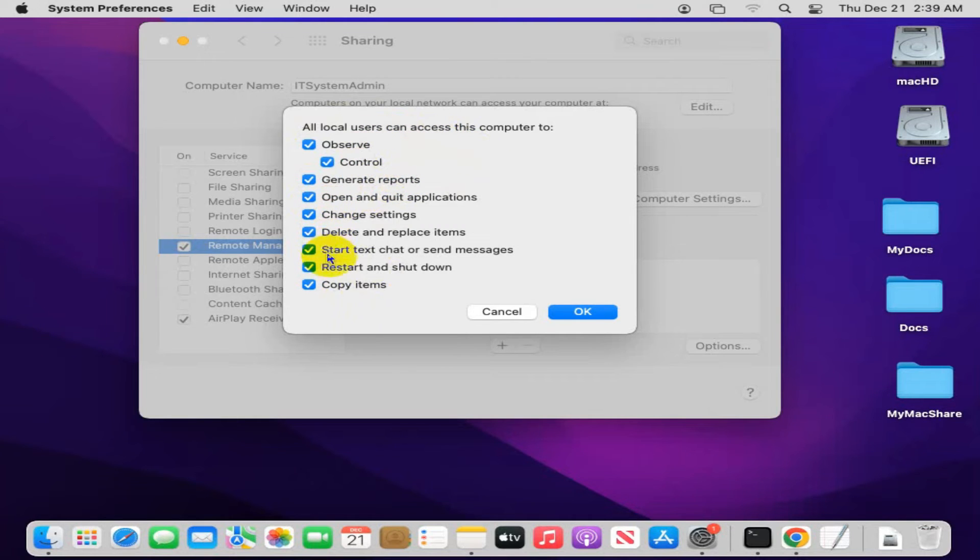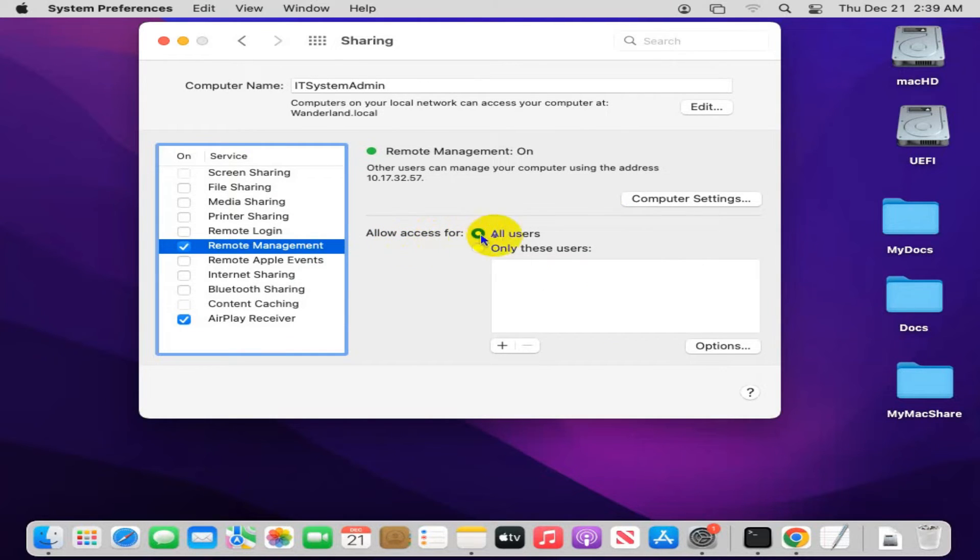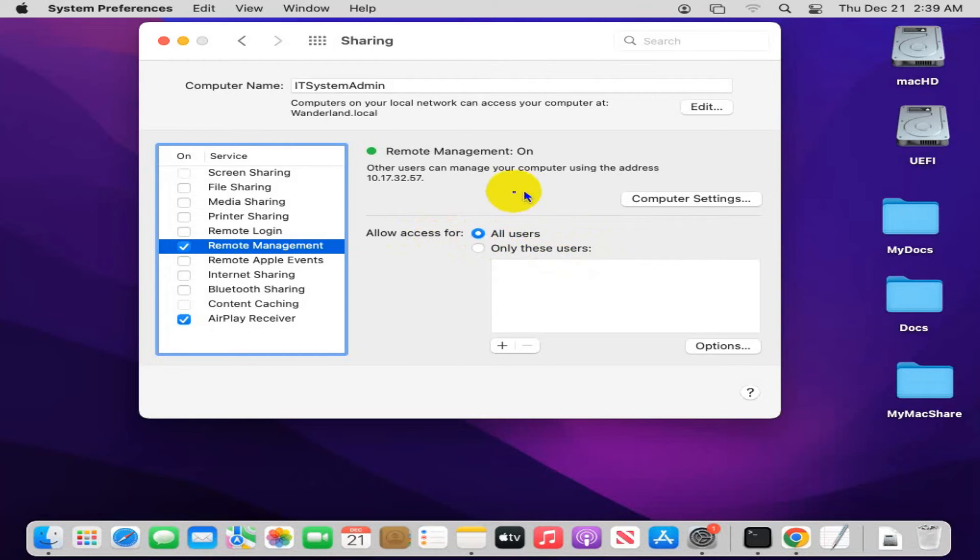Here you will find two options: allow access for all users, and only these users. If you select all users, that means all your local users will be allowed to access remotely to your Mac computer.